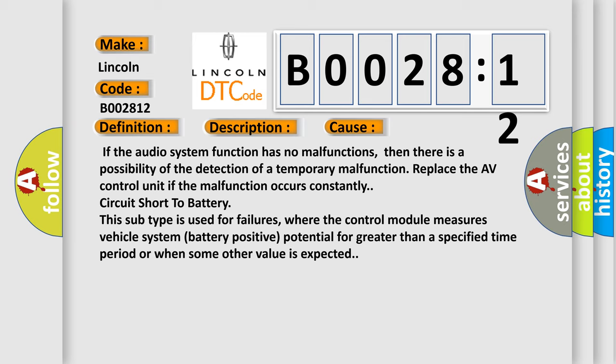Replace the AV control unit if the malfunction occurs constantly. Circuit short to battery. This subtype is used for failures where the control module measures vehicle system battery positive potential for greater than a specified time period or when some other value is expected.